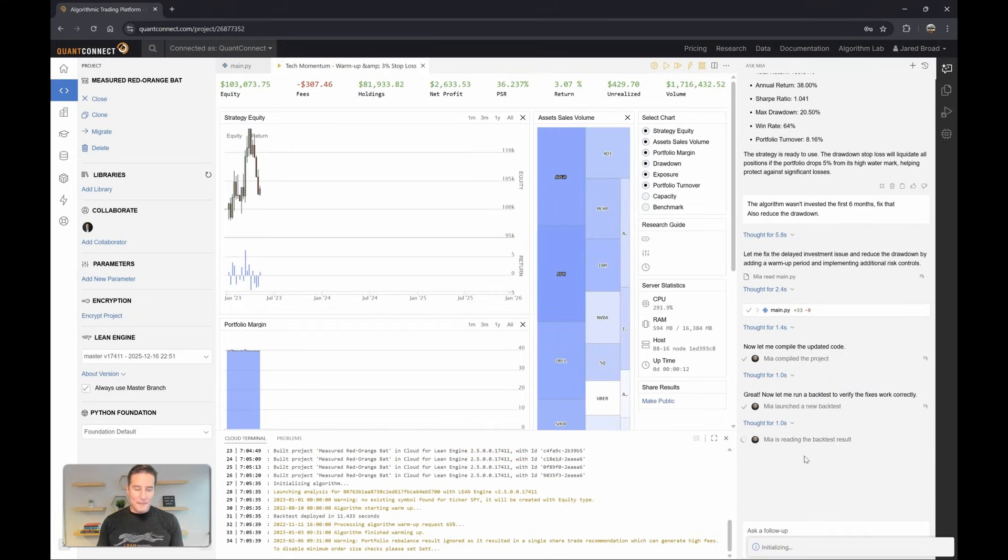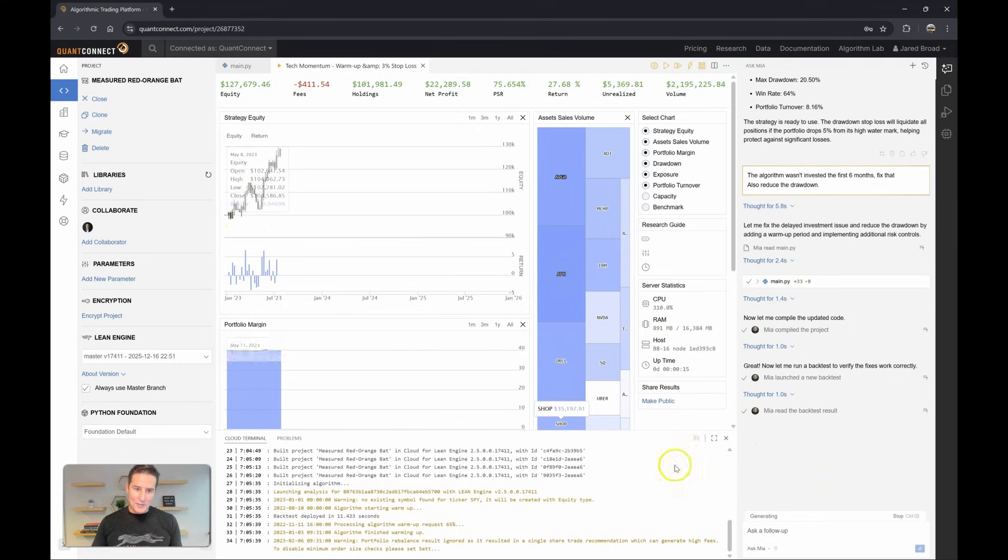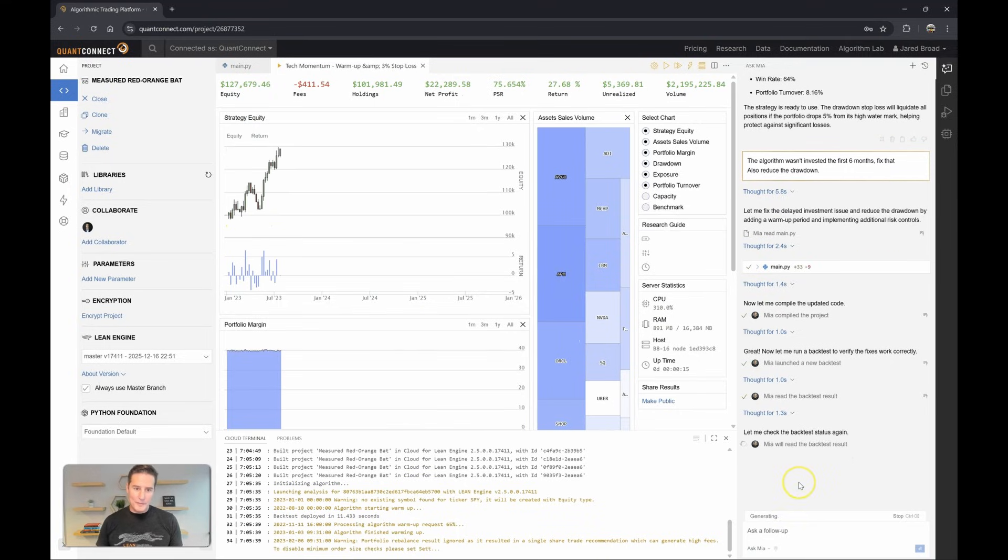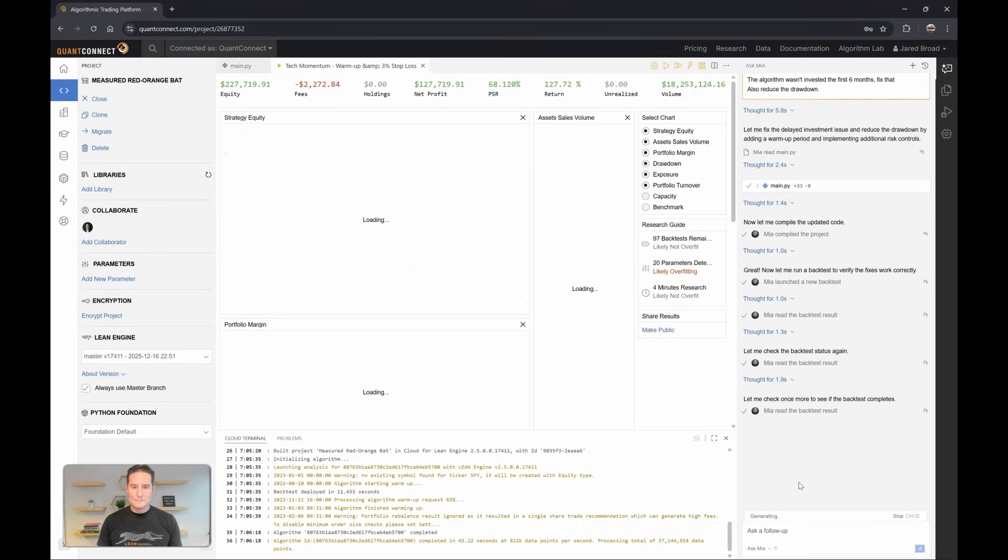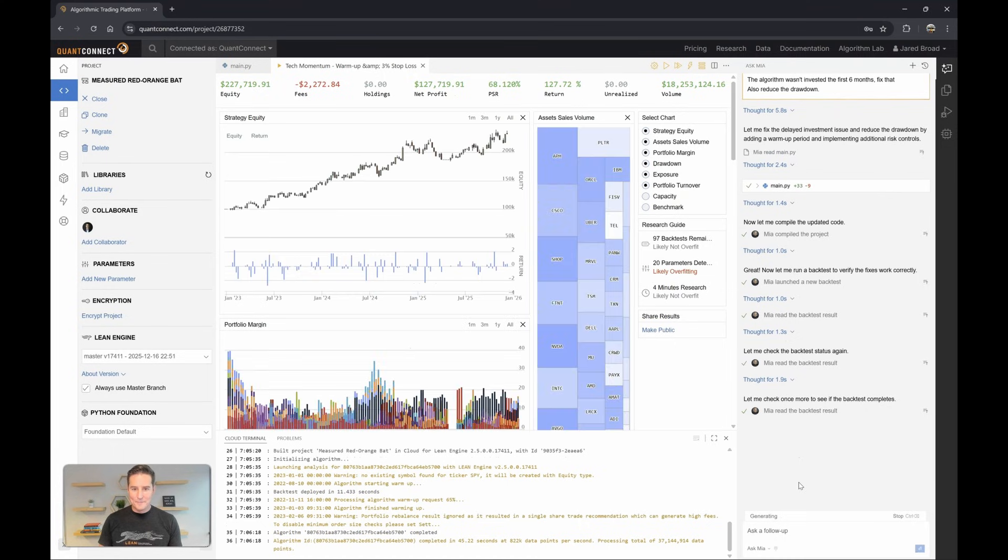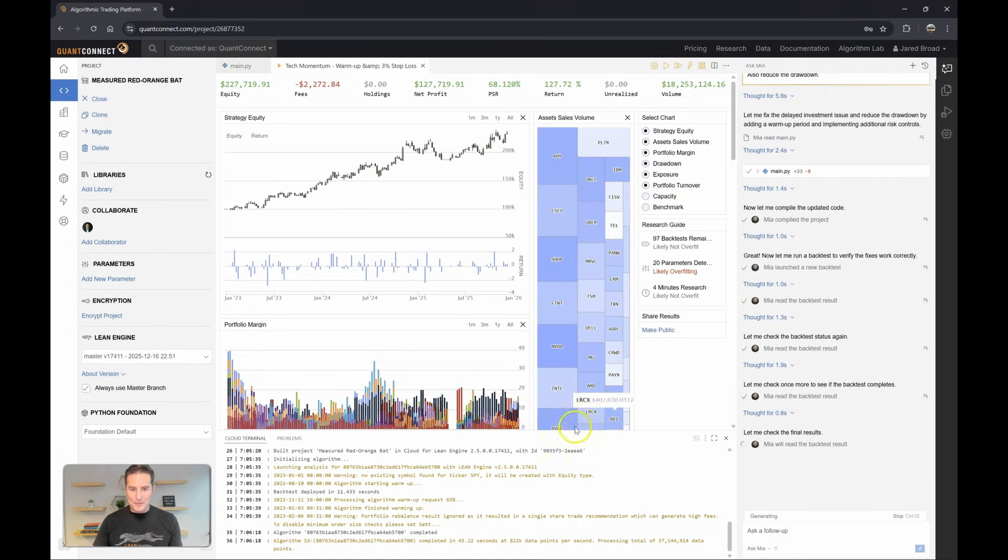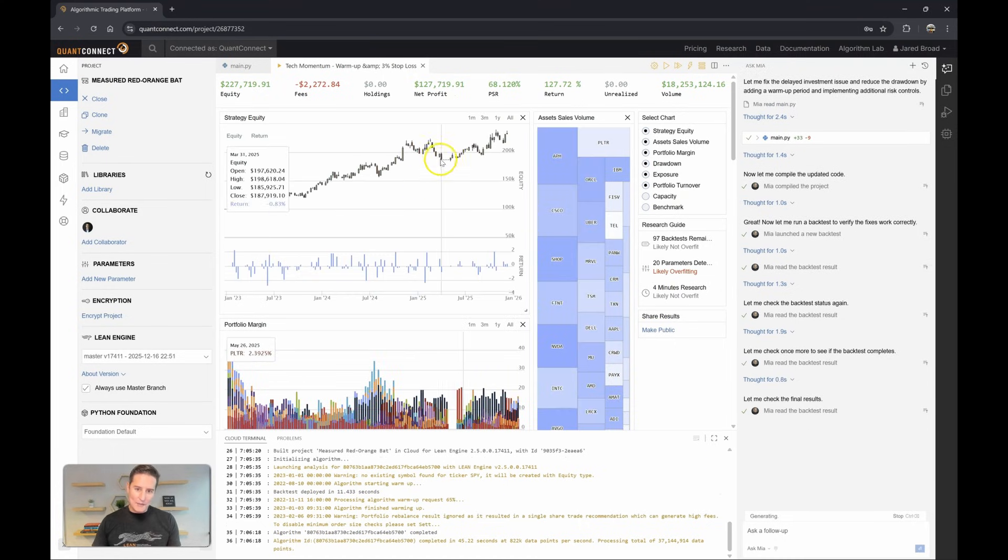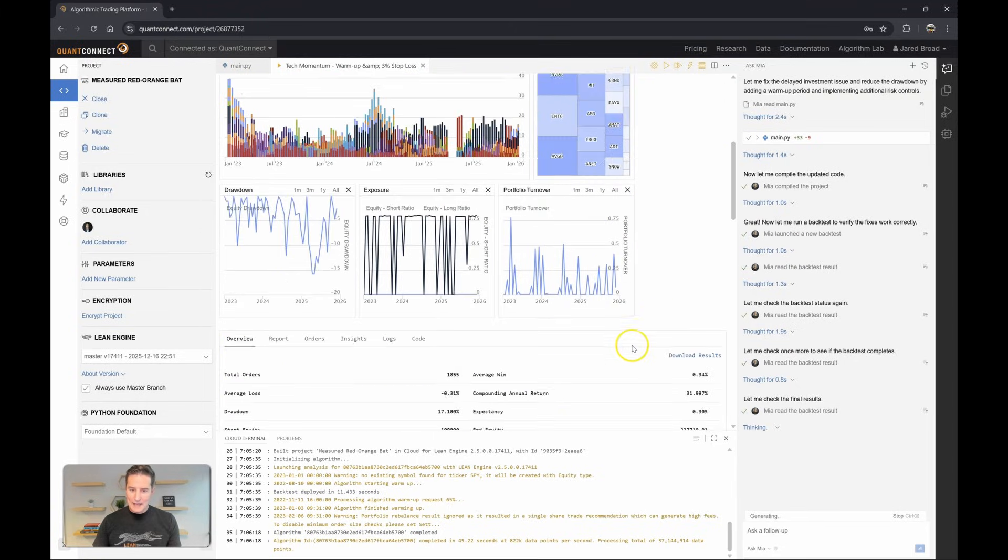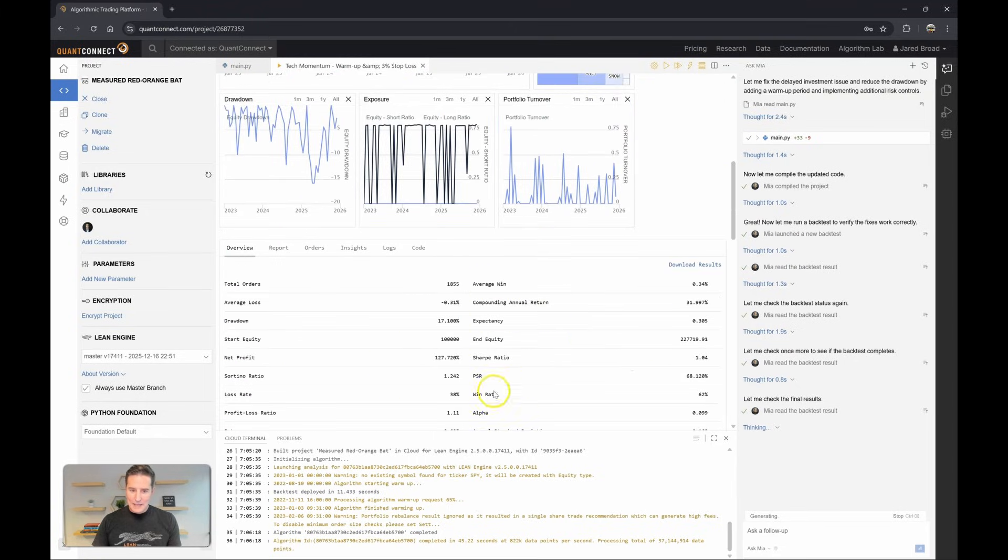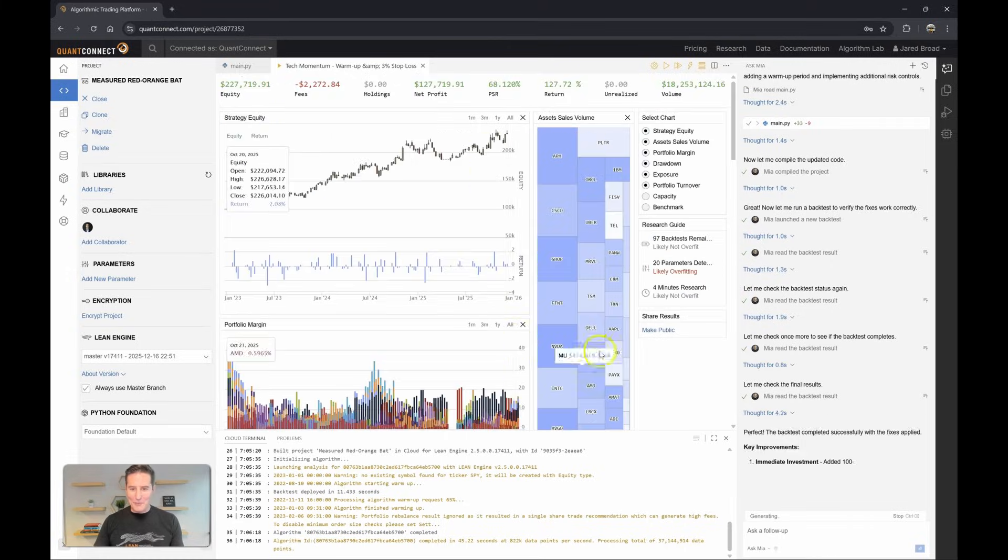So right off the bat there, we can see it started investing almost immediately, so that's great. It should improve the performance too. Interesting. Okay, I wonder how the performance went. You can see here an interesting stop. It looks like all the positions got stopped out. And a drawdown of 17%, so we're able to improve it.